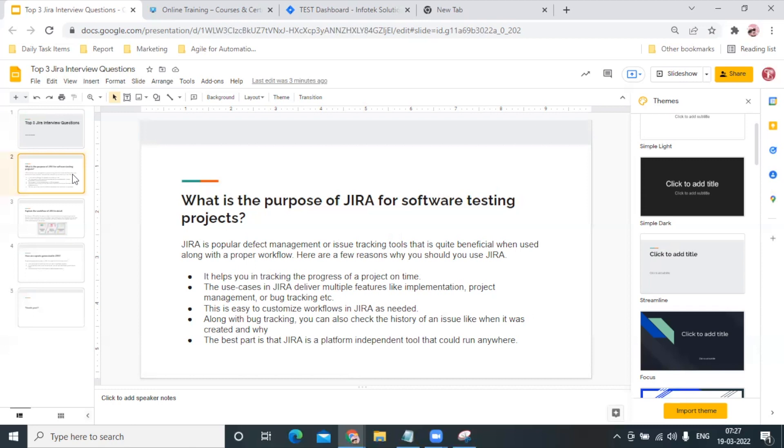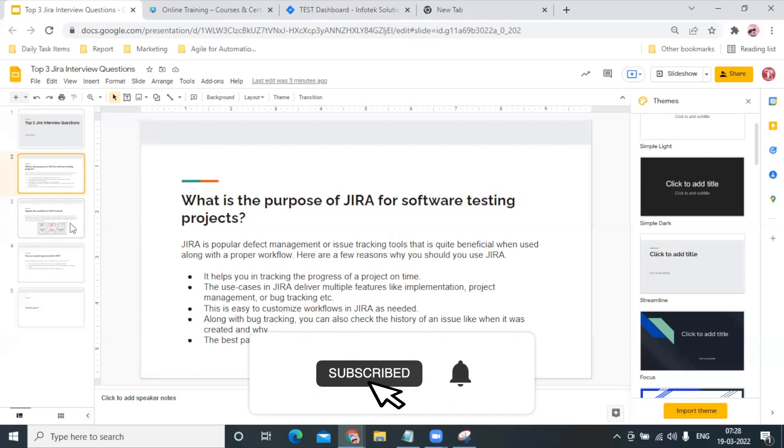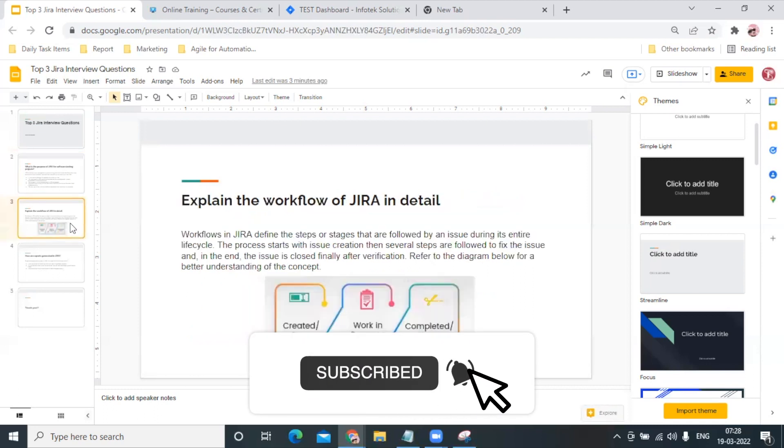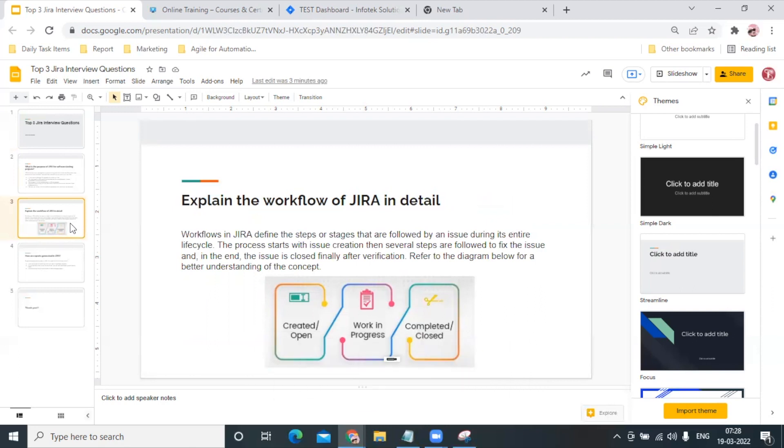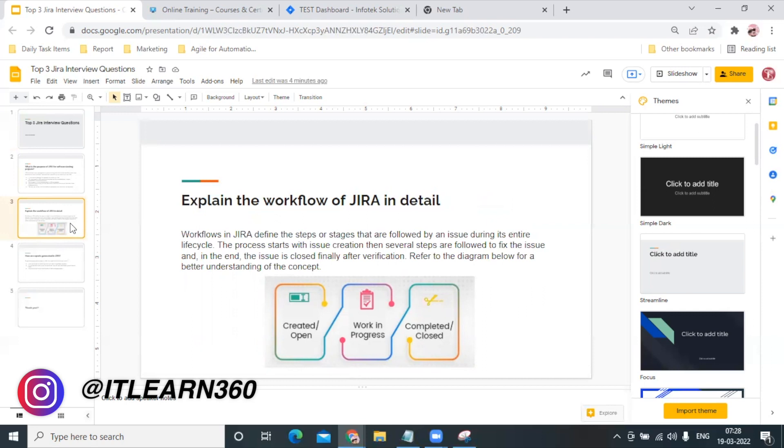Let us move to the second question. Coming towards the second question: you can hear this question many times - explain the workflow of a project, explain the workflow of JIRA.